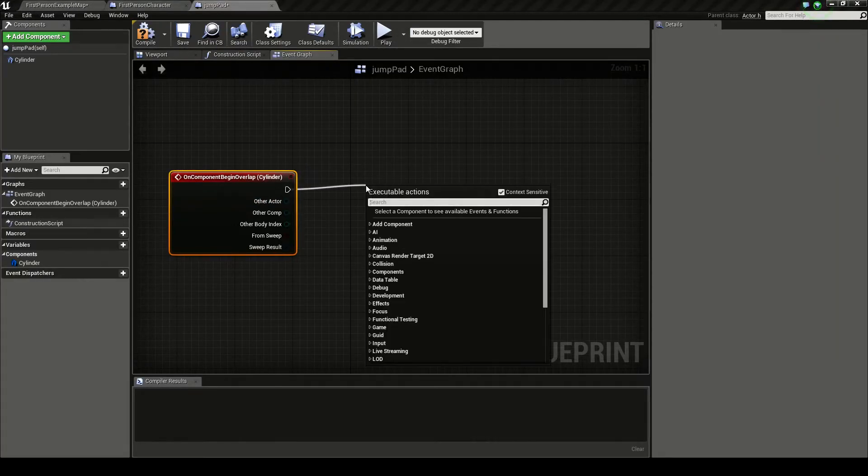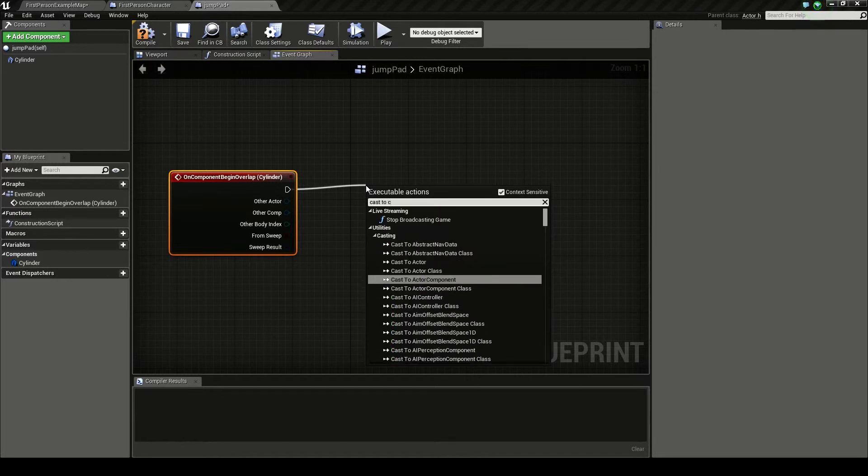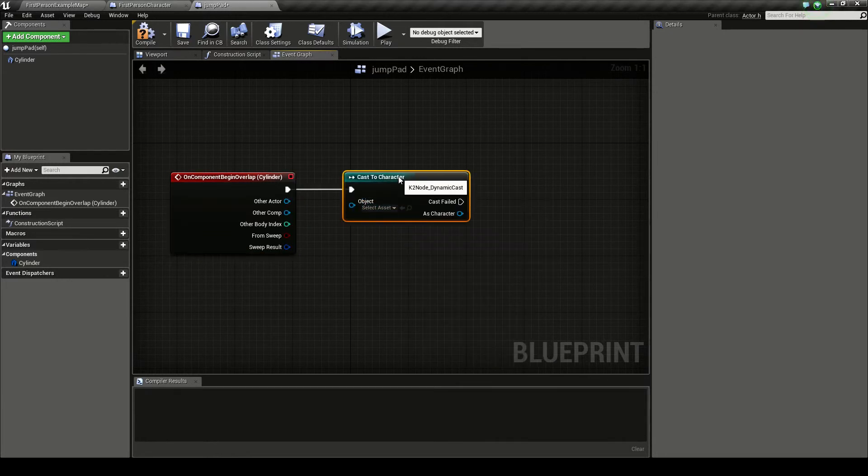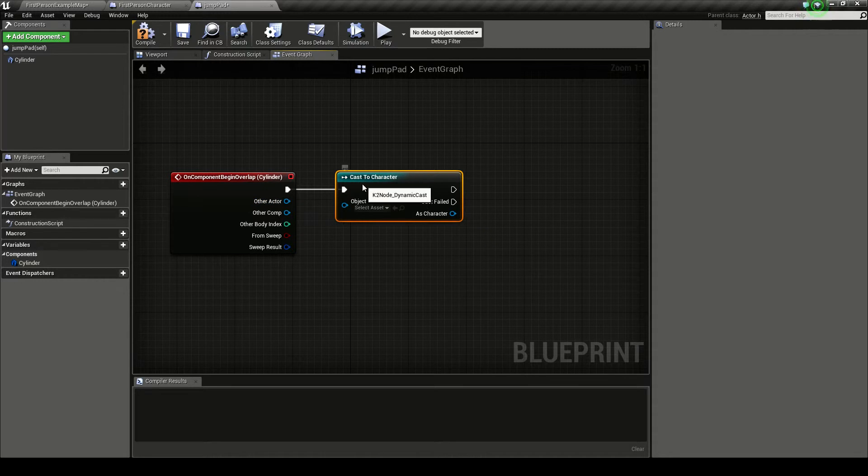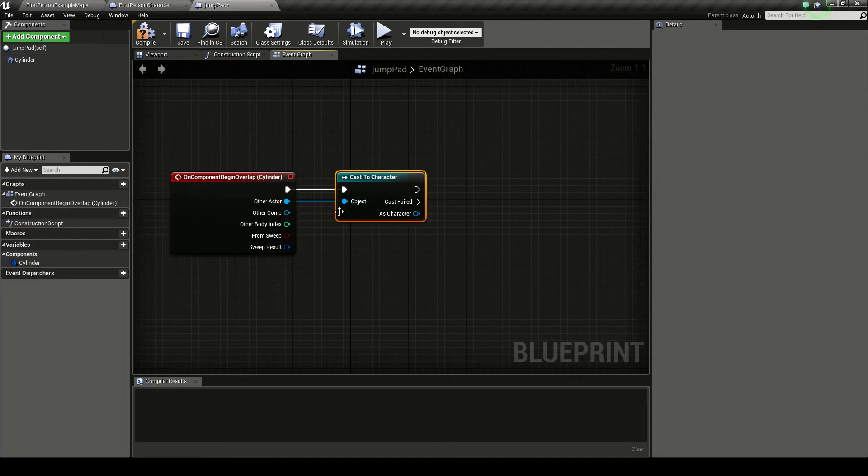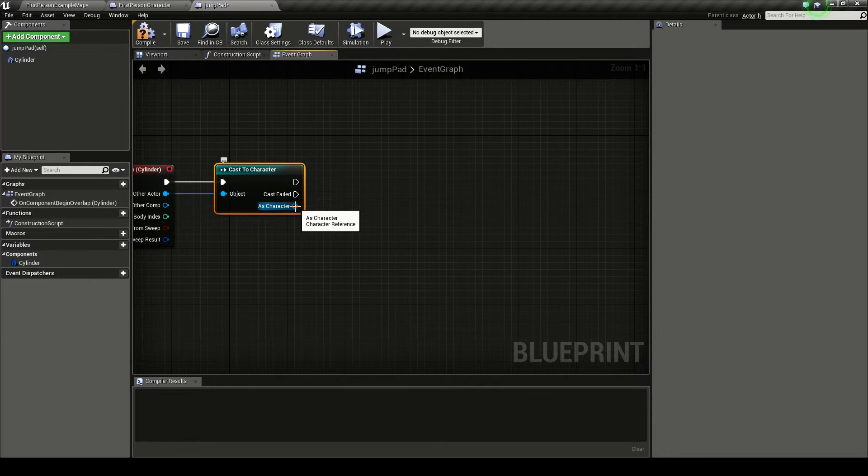So I'm going to bring this off and I'm going to do cast to character. And the reason we do this is because we're going to say when something overlaps, is it a character? So we need to put our other actor to this, so it checks if the other actor is your character. We'll go as character here.